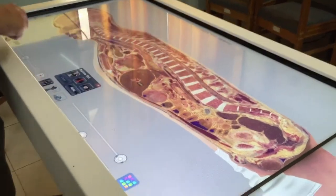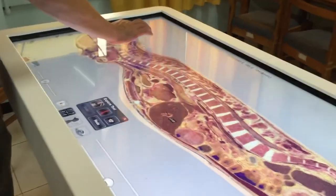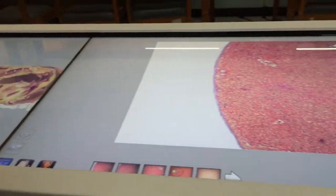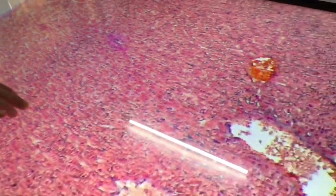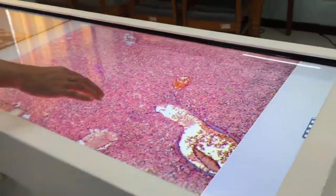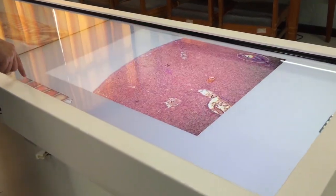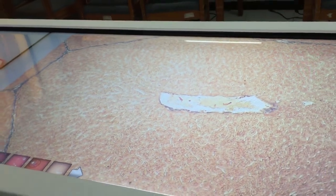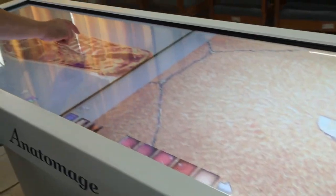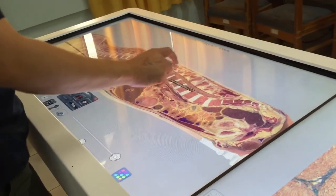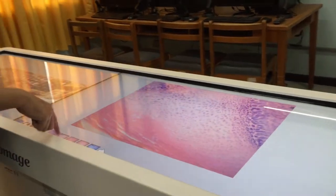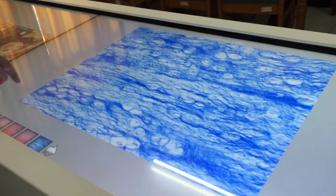This device also has a histology feature. When we click on the liver, a histologic image of the liver is shown on a split screen. You have different histologic images related to the organ that you're highlighting. Let's try the intervertebral disc — as you can see, it will show you the histology of the intervertebral disc.